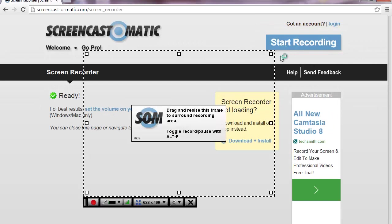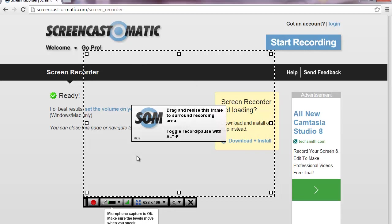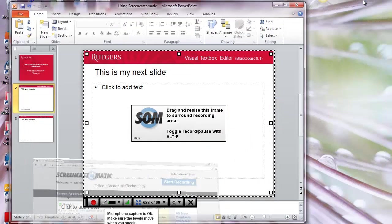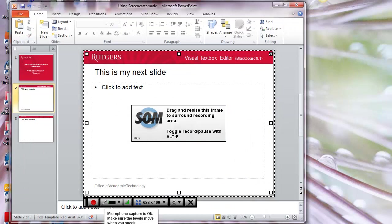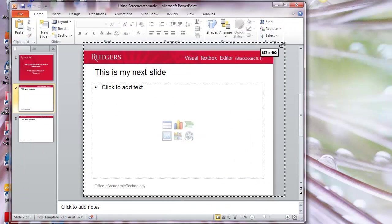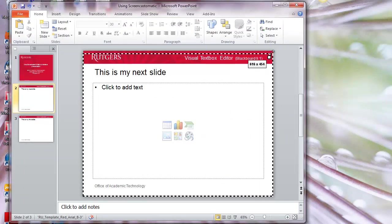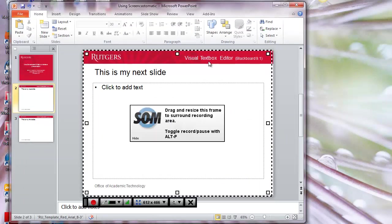Then, a frame comes up that shows exactly what part of your screen will be recorded. Everything within the dotted lines will be recorded. Let me minimize this window and I can change the size of the box so that it fits the size of my PowerPoint presentation.